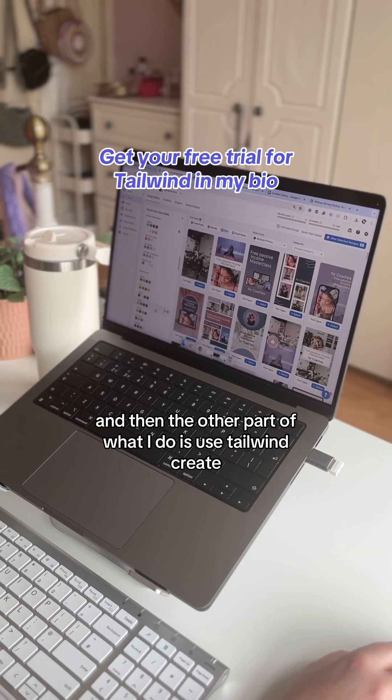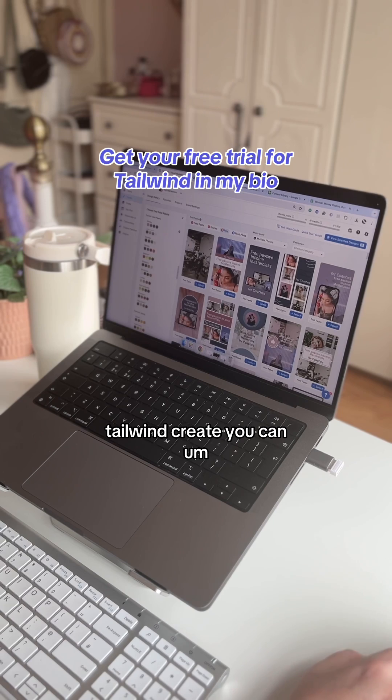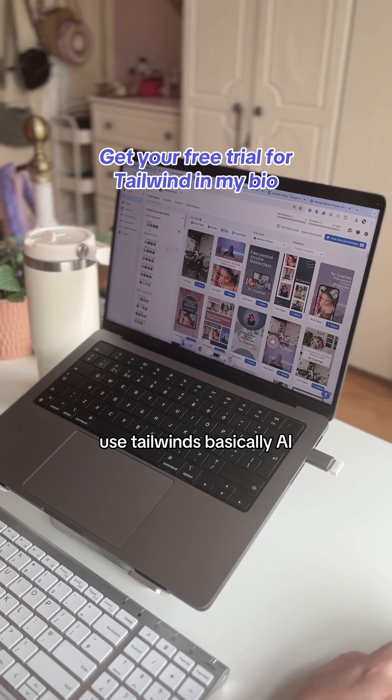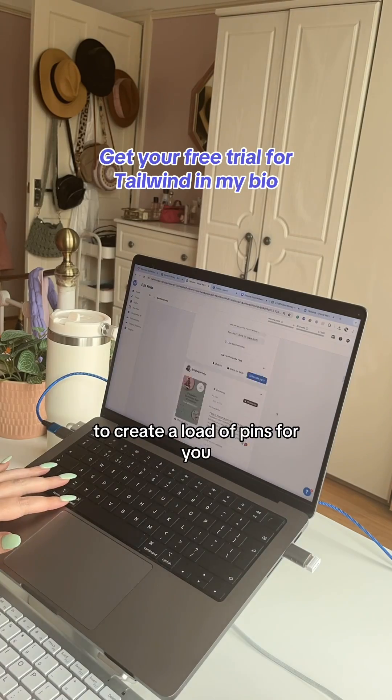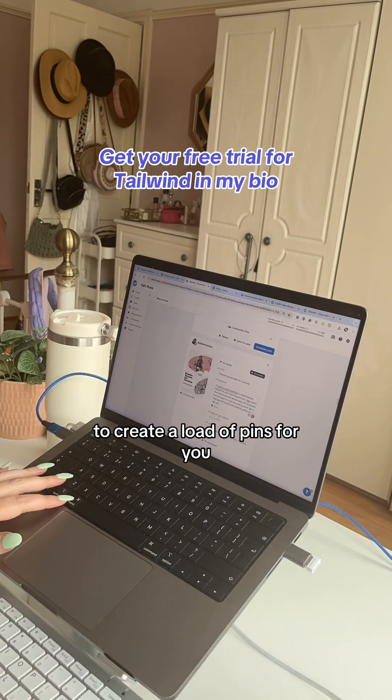The other part of what I do is use Tailwind Create. With Tailwind Create, you can use Tailwind's basically AI to create a load of pins for you.